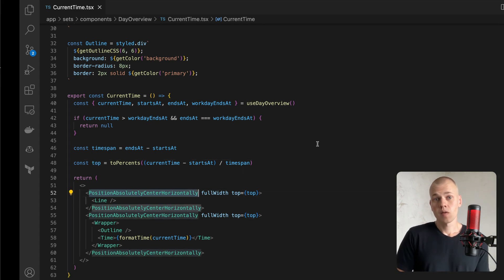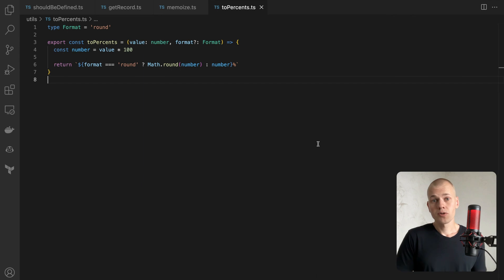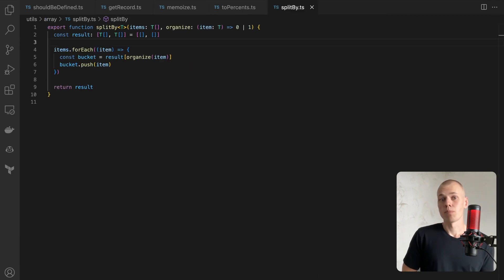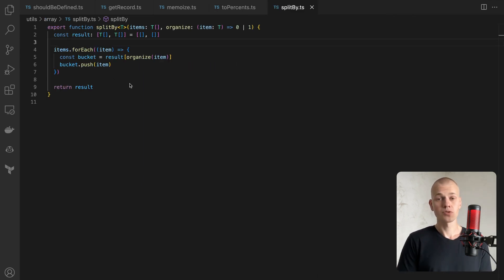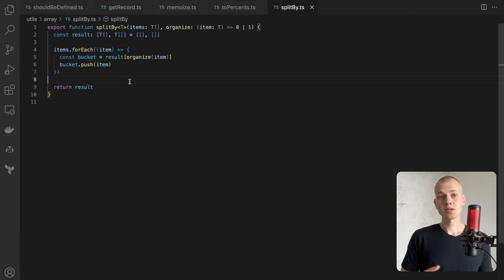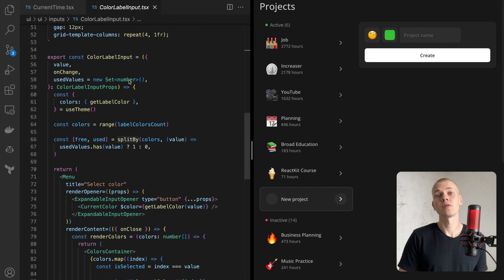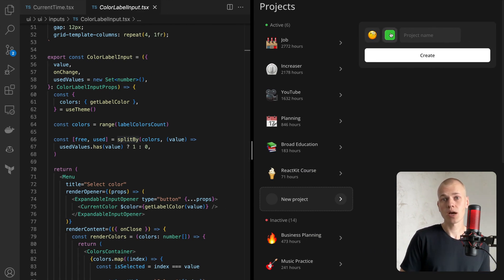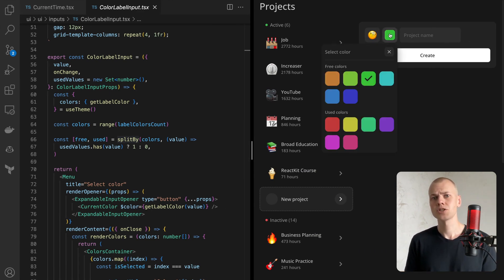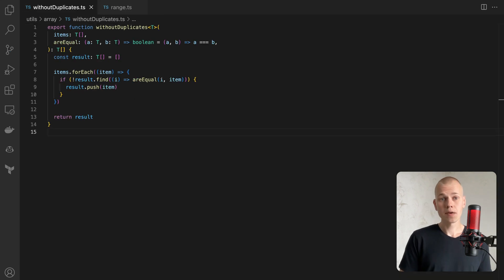An interesting function in the array directory is splitBy. It divides an array into two chunks. Here's an example of it being used to divide color options into used and free sections in the color picker component.